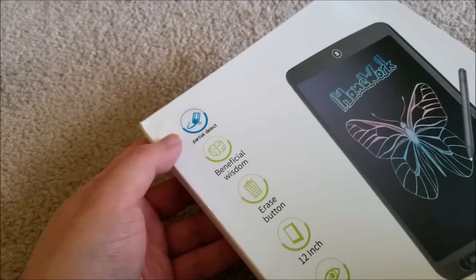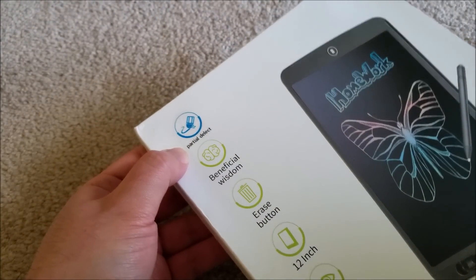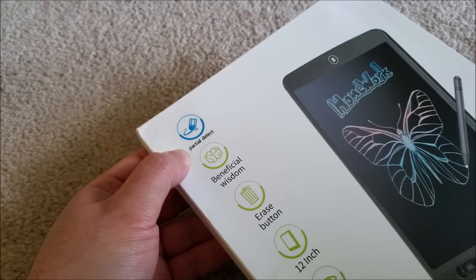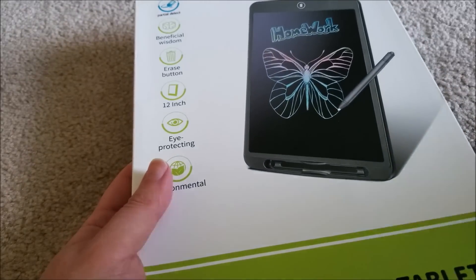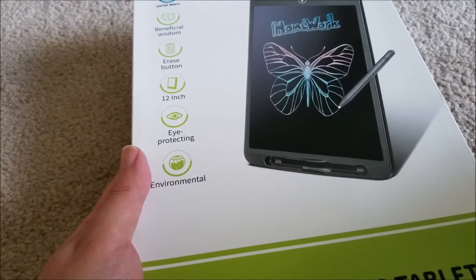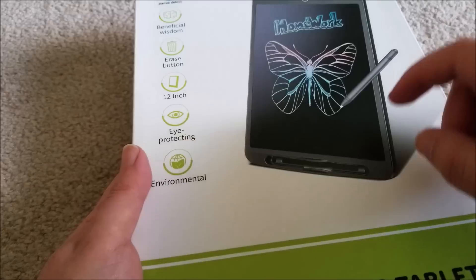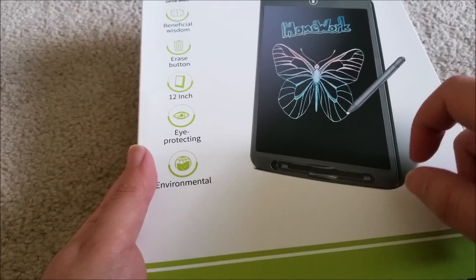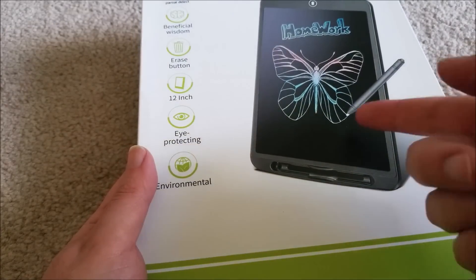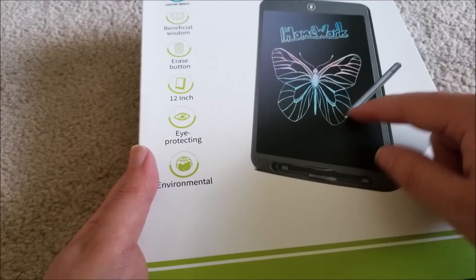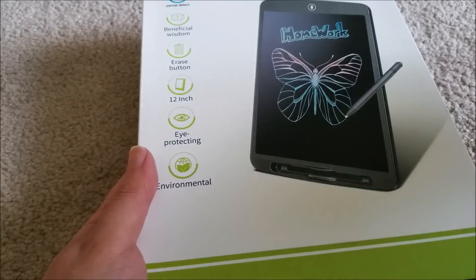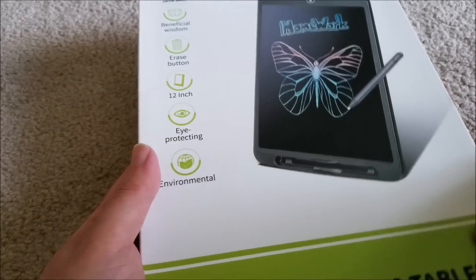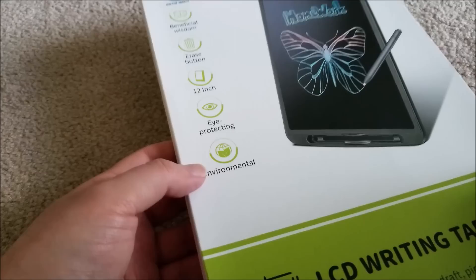This is a 12 inch version. Most importantly, it has partial delete. So basically the gimmick of this, and it's not really a gimmick, it's actually something that I legitimately wanted on every other writing pad I've ever tried. You can actually do partial erases. You press a button and you just draw over the area that you drew over before and it erases it. So I'm assuming that's how it works. I've never used this before, so we're going to test this out right now.